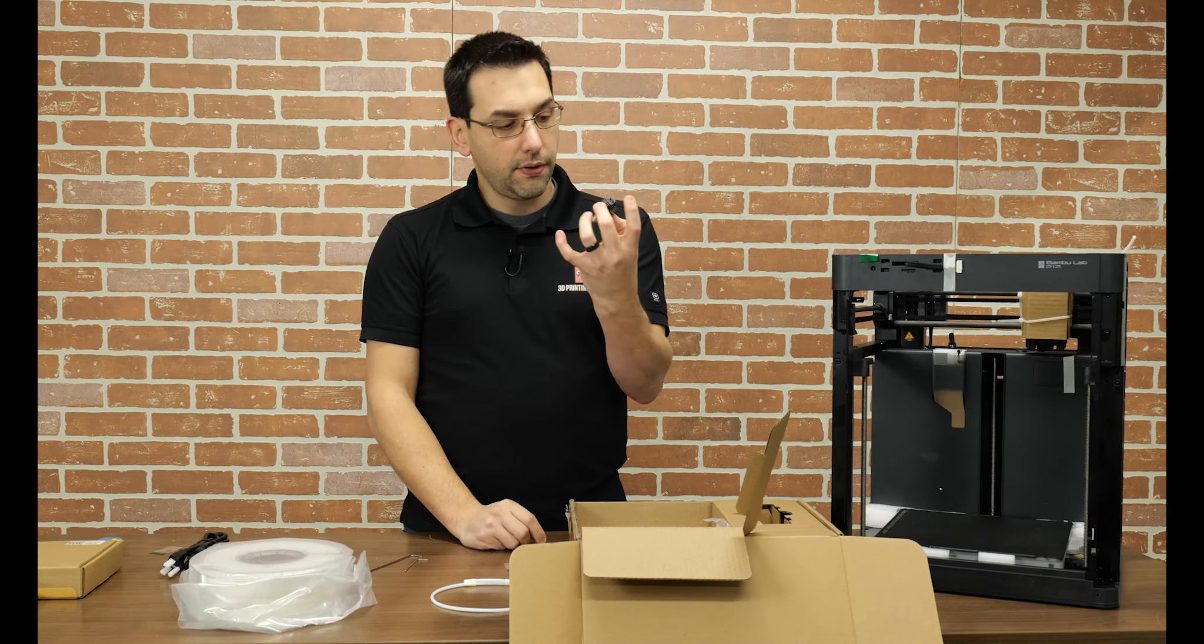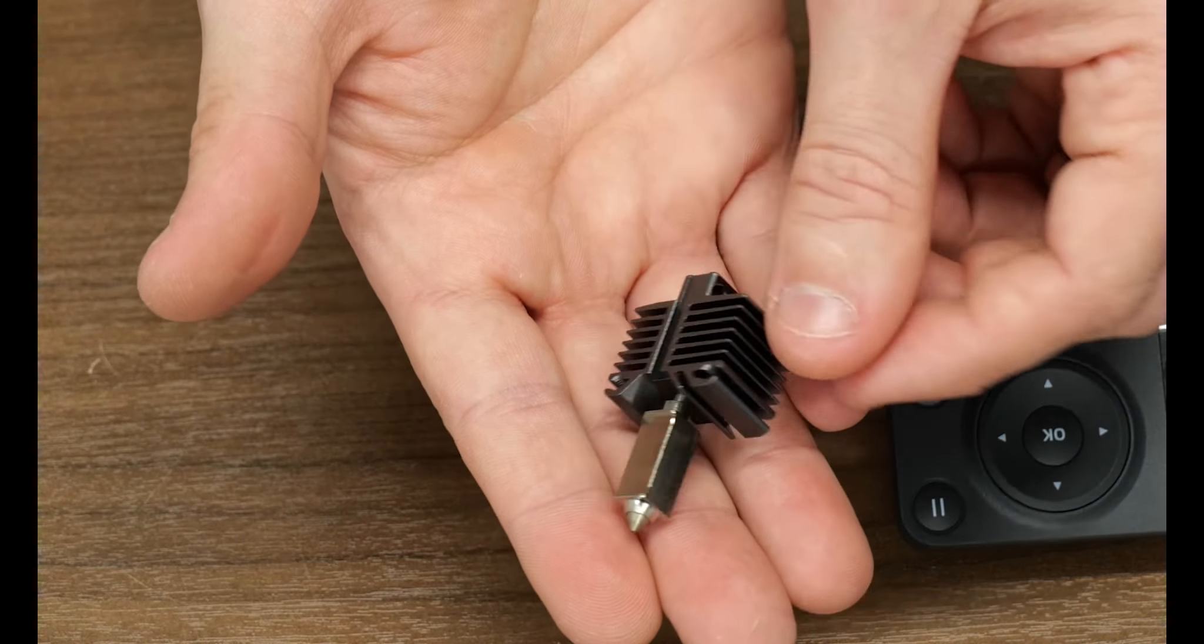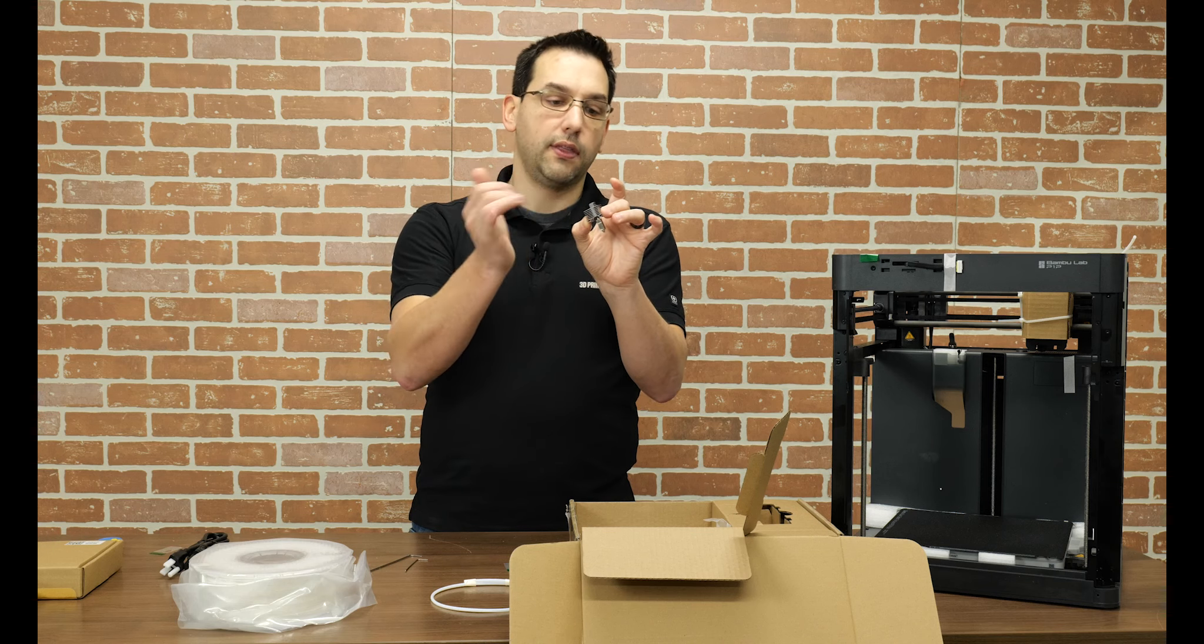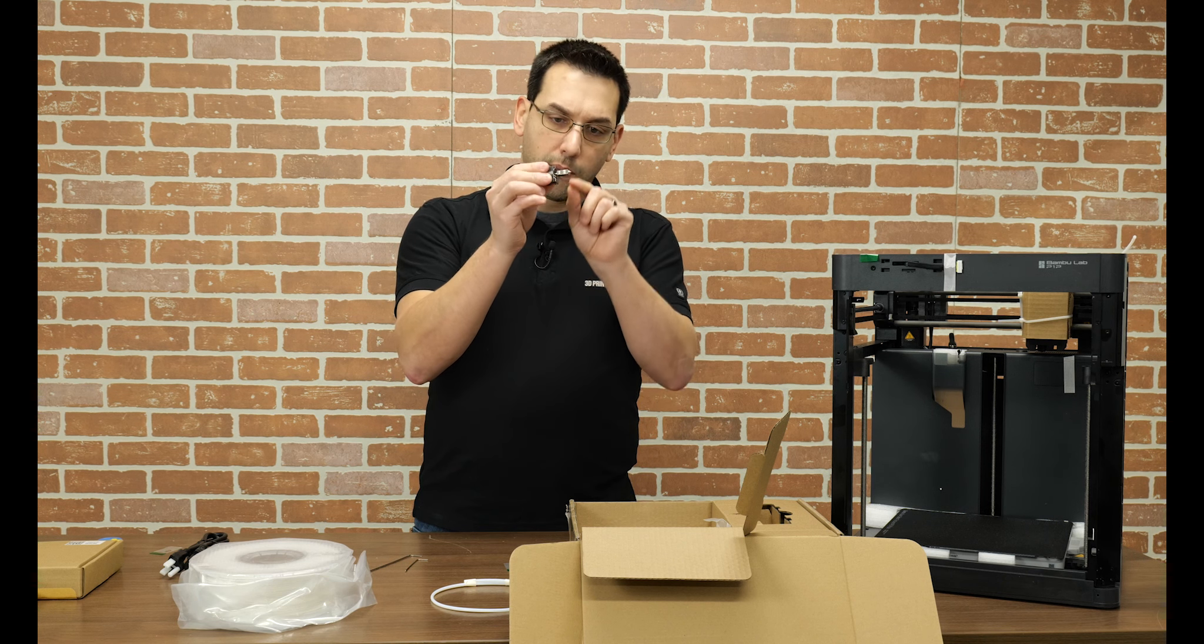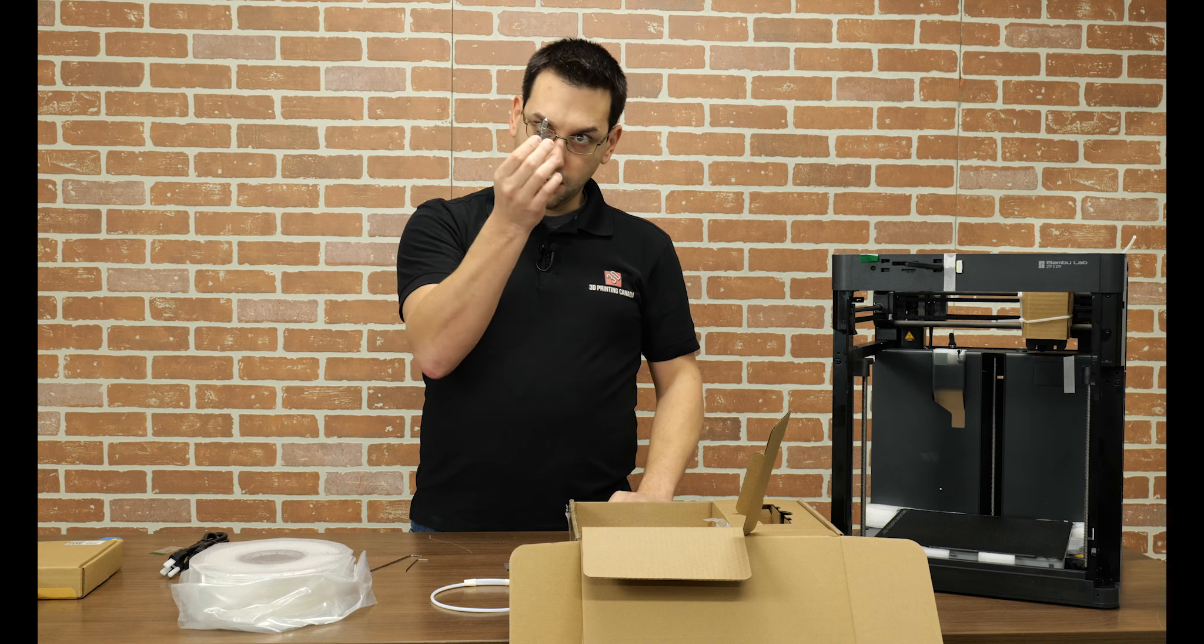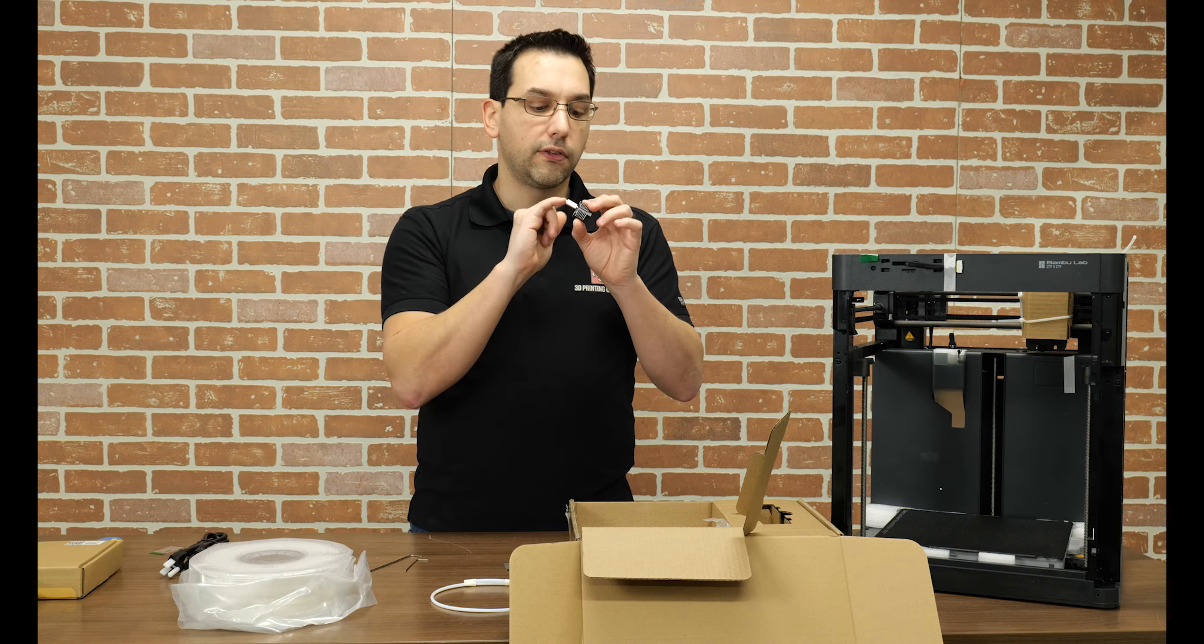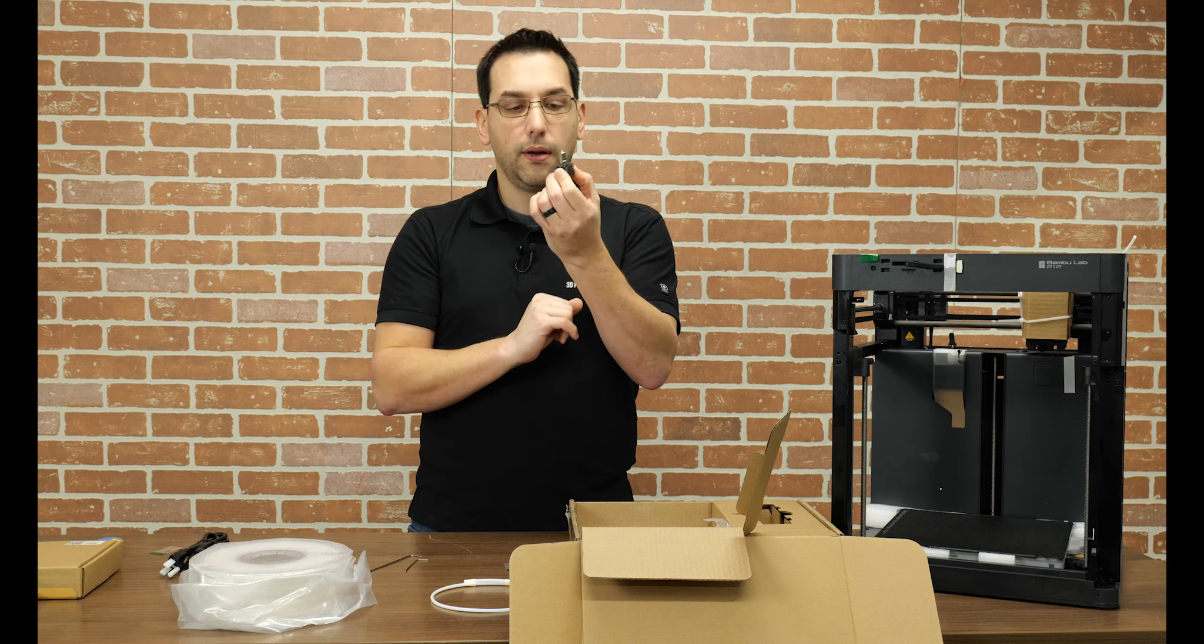So here we have the hot end assembly. It says 0.4 bamboo lab, so it's obviously the cold side that the fan blows by to stop the heat creep. And then we have this, which is likely the heater block, really, really tiny. And then the nozzle right there. So this is like an integrated nozzle and heater block unit.